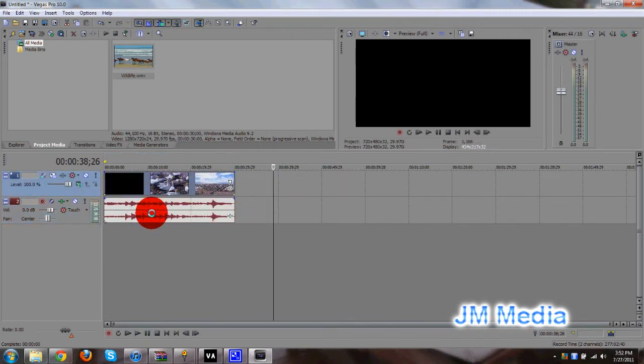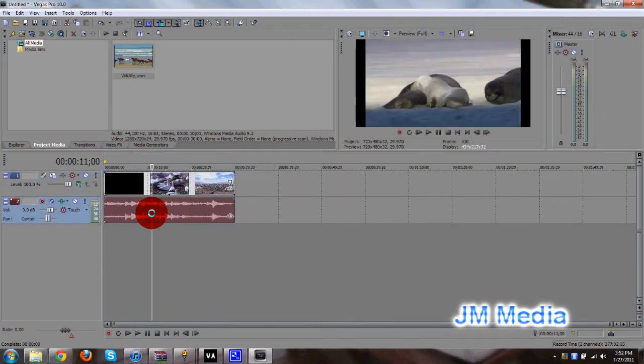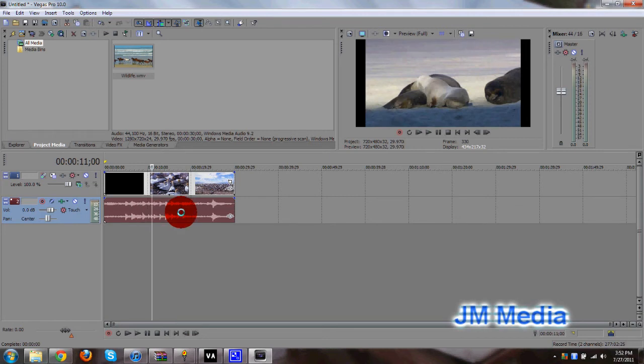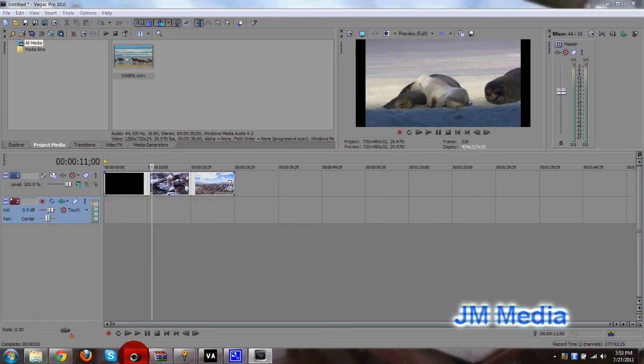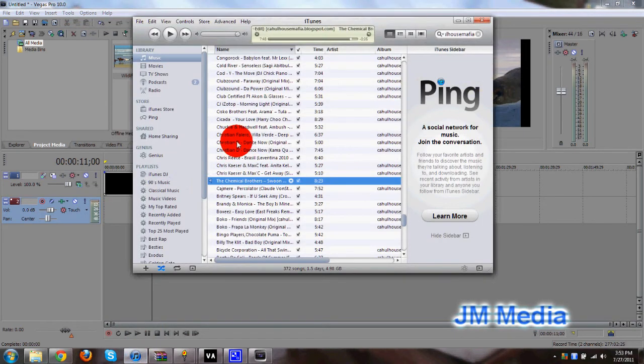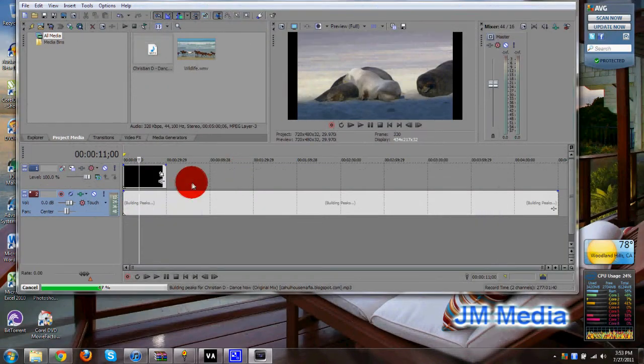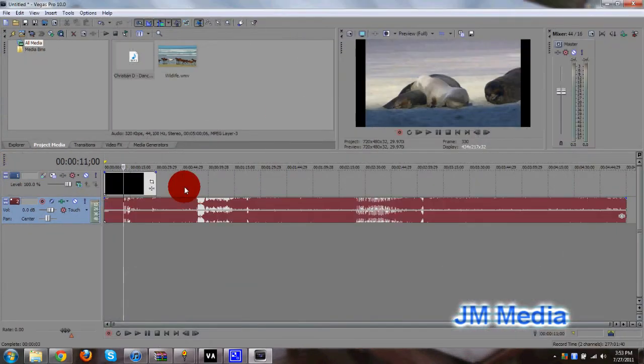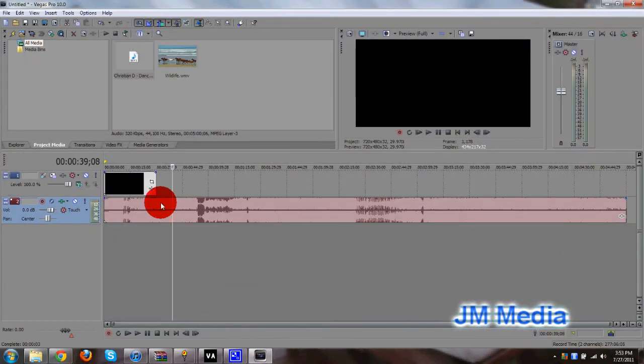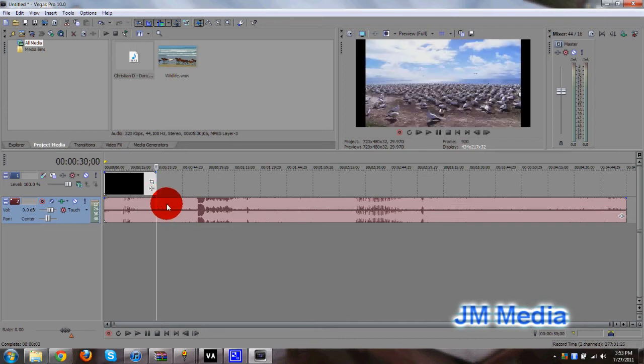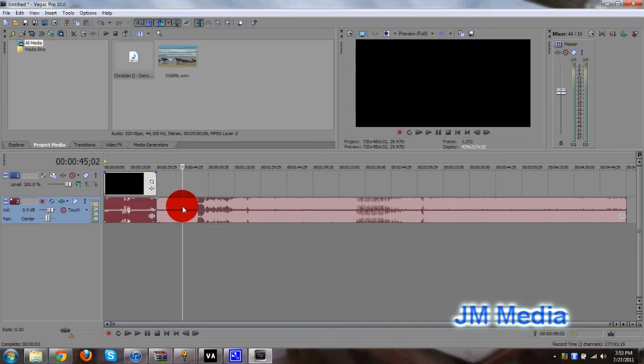So if I want to replace the audio file, I can just go ahead and delete that, and then go to my iTunes and drag and drop a track. So that's how that works.